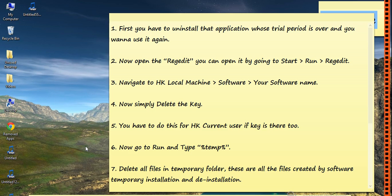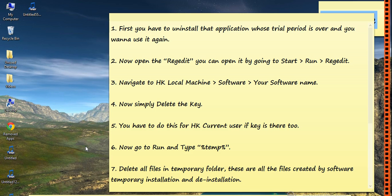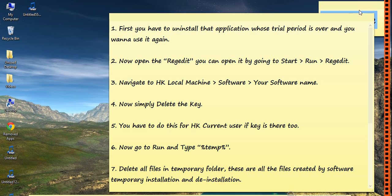After restarting the system, you have to reinstall the software whose trial period was over. After that, you can use it again for its trial period.